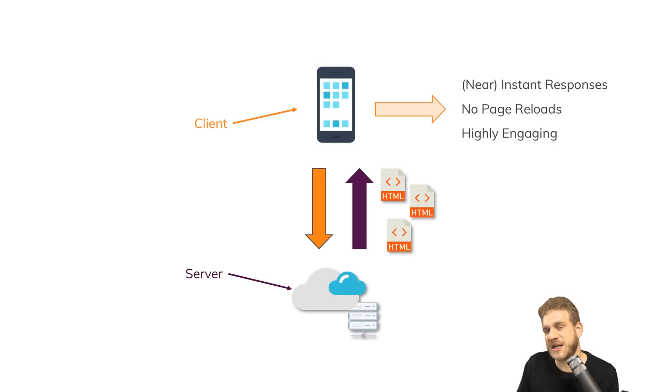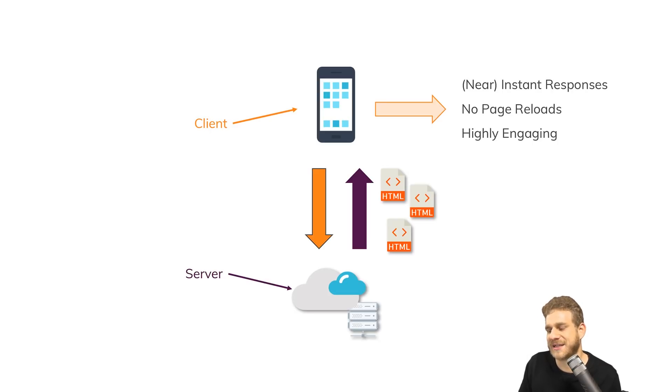Now, it would be nice if we could bring that feeling to a web app too, and that is one part where Vue.js can help us.